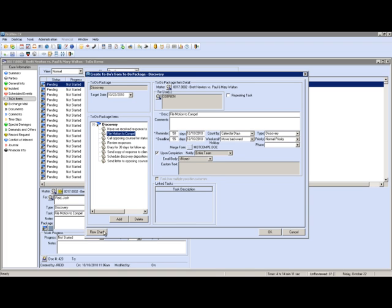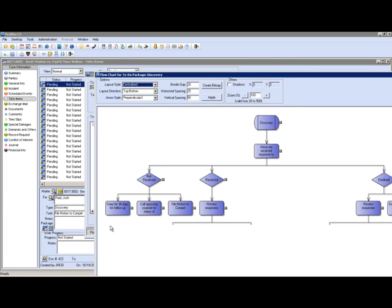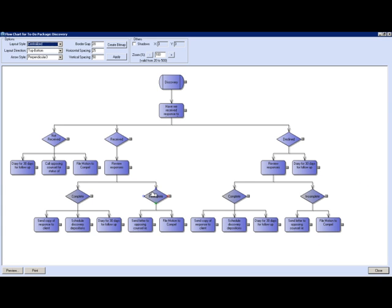Now the best way to view these workflows is via what we call the flow chart. As you can see here, this is much more than just a checklist. It is true workflow that allows you to build in what we call decision points or if-then logic.